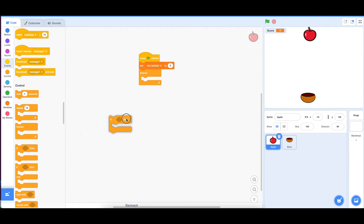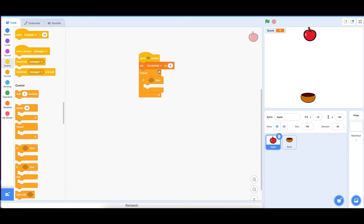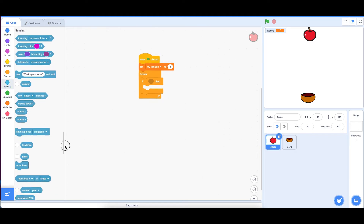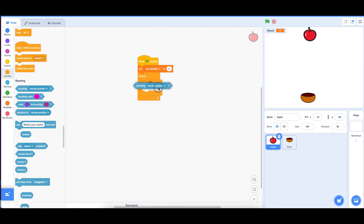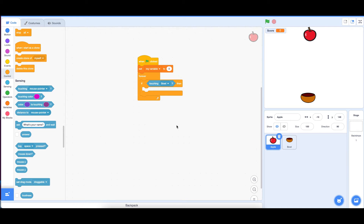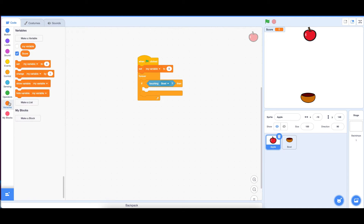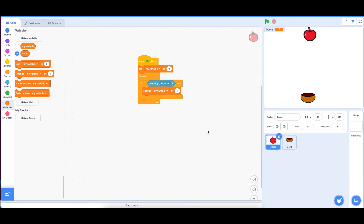Let's pull out the 'if-then' block and put it inside the forever loop. Then from Sensing, pull out 'touching ball?' and place it in the condition. If touching ball, then change score by 1, because we want it to update the score when the apple is caught.